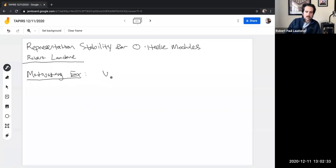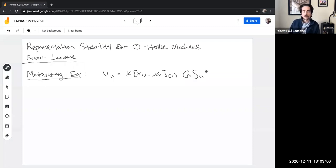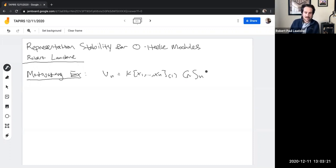The motivating example is going to be these V sub n's, which are the polynomial ring in n variables — we just take the degree one part. You could also think of this as just an n-dimensional vector space. The reason I'm doing this is because the examples we're considering would also work if you changed that one to be any fixed degree. This has a very natural action of the symmetric group on it, just by permuting the different variables. One of the most natural things you might want to try is to decompose a representation of the symmetric group into its irreducibles, which is possible because the symmetric group is semi-simple.